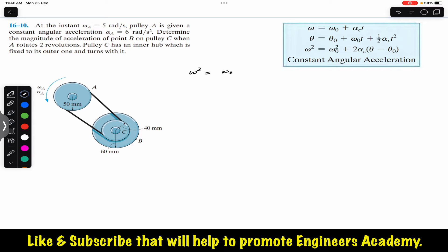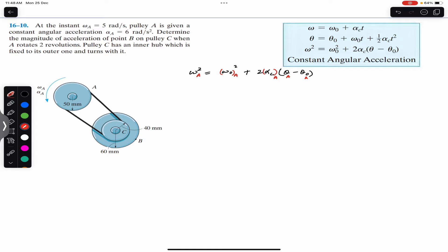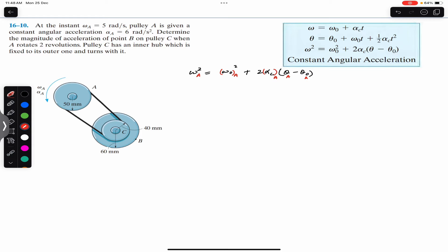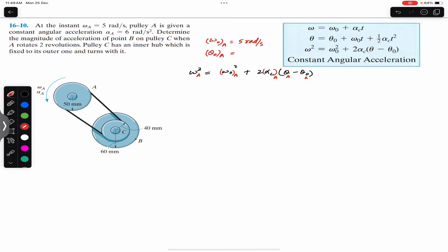We use: omega squared equals omega-naught squared plus 2·alpha·(theta minus theta-naught). We apply this for pulley A, so we write subscripts: omega_A squared equals omega-naught_A squared plus 2·alpha_A·(theta_A minus theta-naught_A). At the instant when omega_A is 5 radian per second, this is the initial angular velocity, so omega-naught_A equals 5 radian per second. At that instant, let theta-naught_A equal zero.